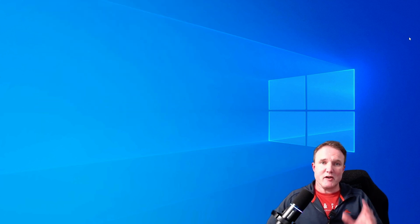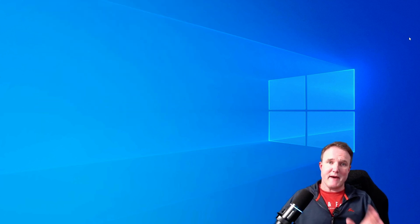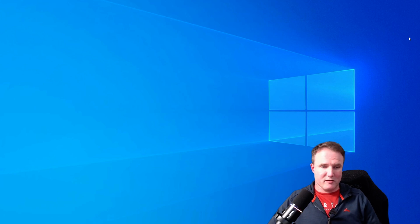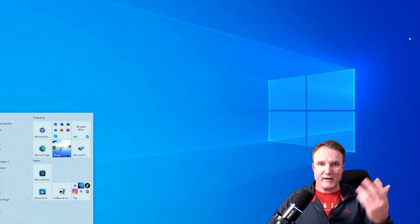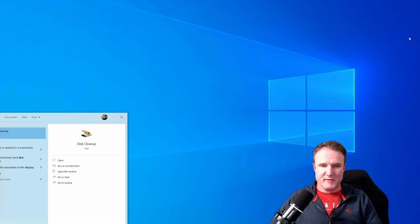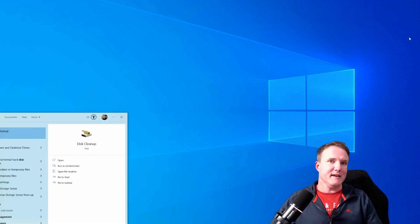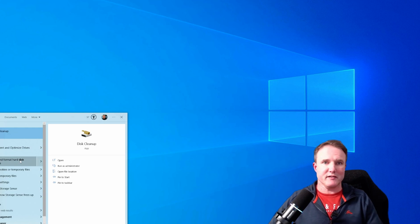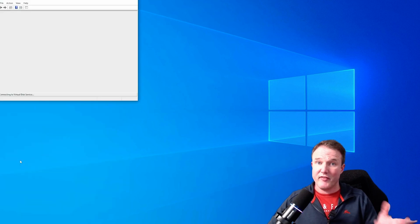First things first, let's open up the disk management tool. Now in order to do that, press the Windows key to bring up the Windows home menu, type in disk and then there is a create and format hard disk partition option. So just click on that.